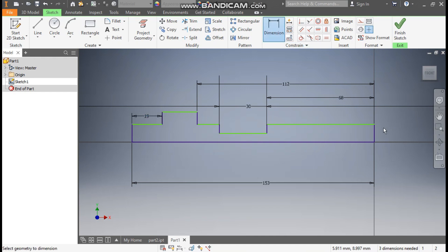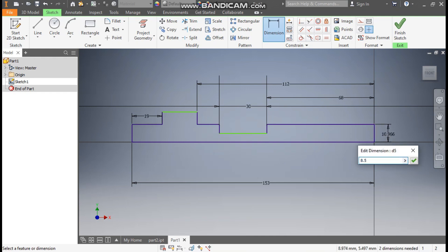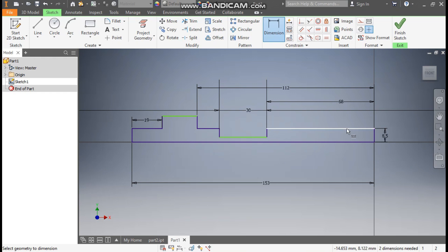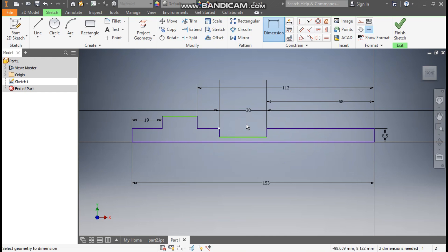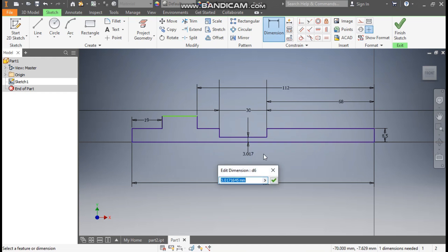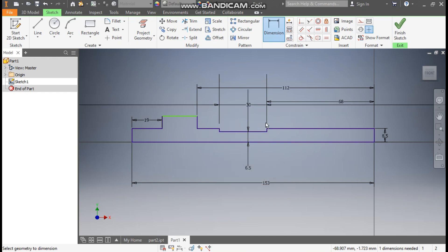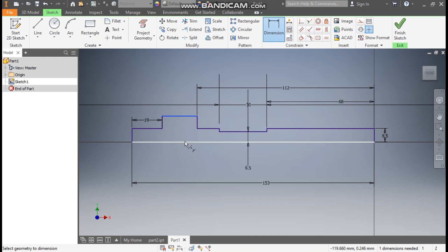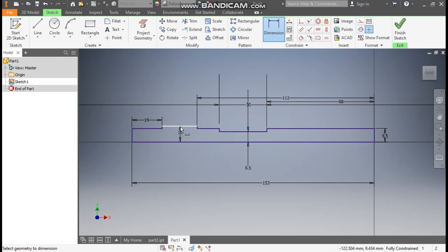Now go to Dimension. We will define the diameters. Define this as 8.5 mm — when I define this, the parallel one is also defined since they are horizontally constrained with each other. We will define the middle one as 6.5 mm, and this one here will be 10 mm. Finish sketch.